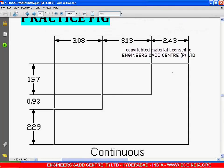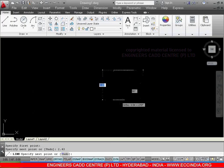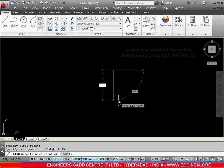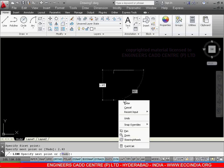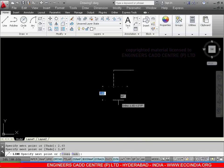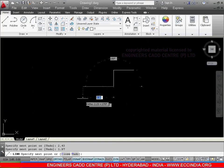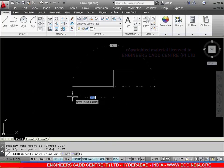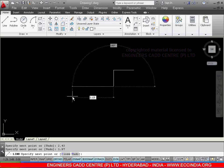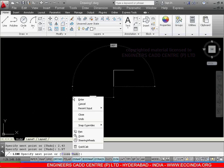Again, from here to here we have a dimension of 1.97. Show the direction and give the value as 1.97. Enter. Again, from here to here we have a dimension of 3.13. Enter.